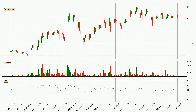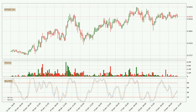Looking at the three hourly relative strength index, the current three hourly RSI is at 49, so there are currently no signs of the crypto being overbought or oversold. Jumping to the three hourly stochastic RSI, there are no signs of the stochastic RSI being oversold or overbought at this time.